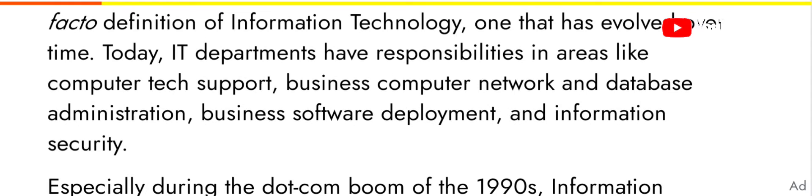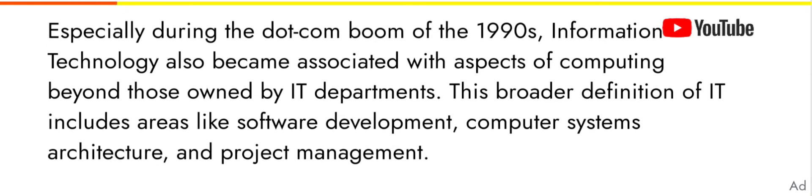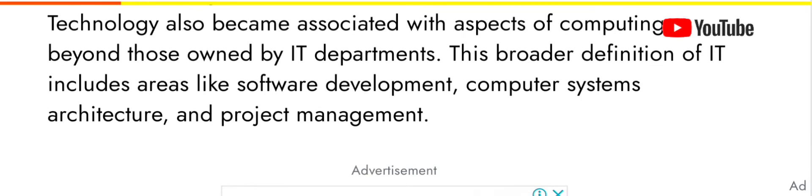Today, IT departments have responsibilities in areas like computer tech support, business computer networks, database administration, business software deployment, and information security. This broader definition of IT includes areas like software development, computer system architecture, and project management.